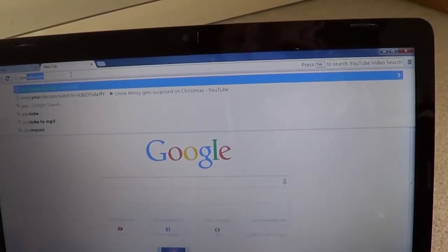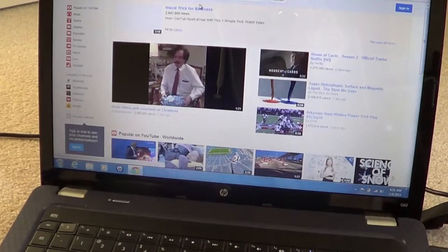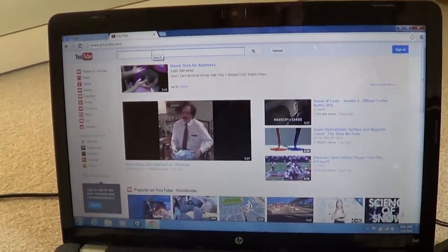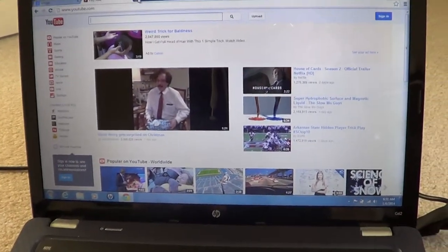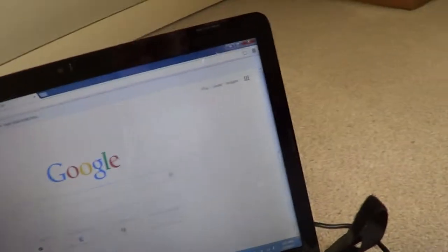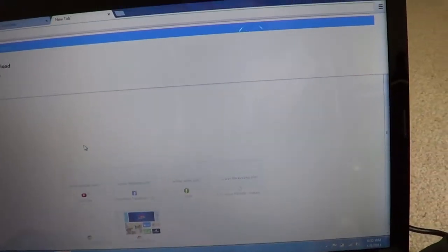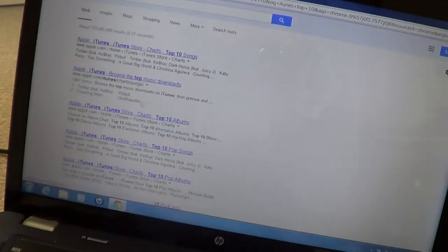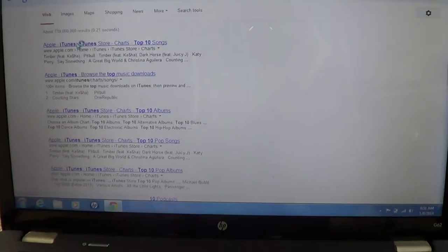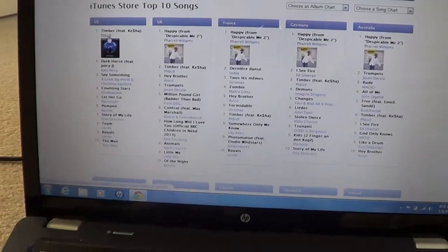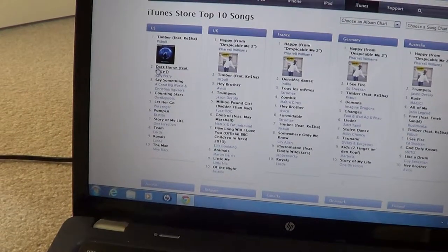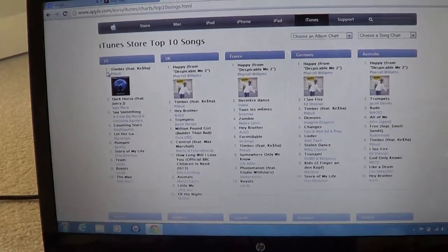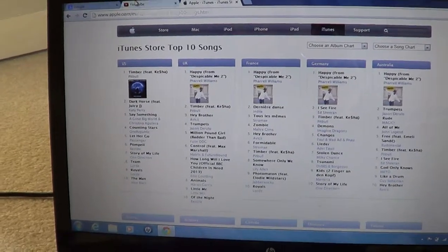I'm going to get a YouTube. For the song, we'll just go to iTunes. iTunes Top 10 will decide for us. Alright, we'll do Timber by Pitbull.